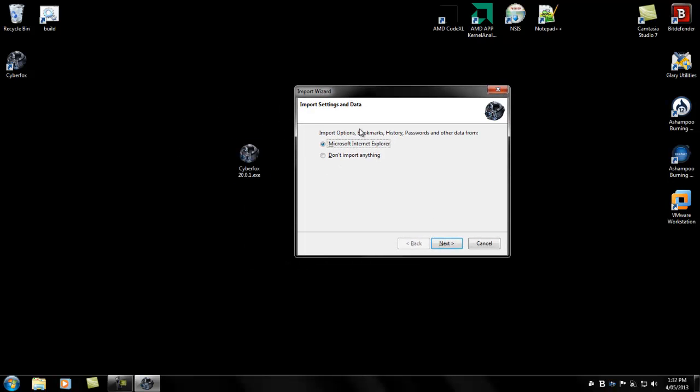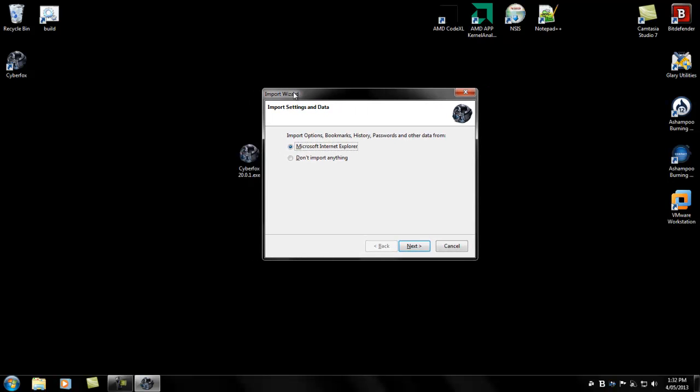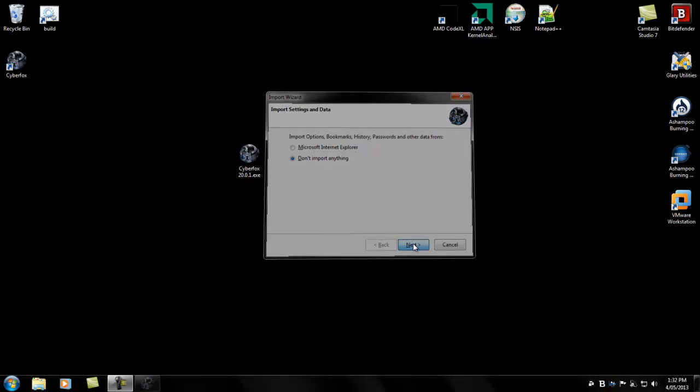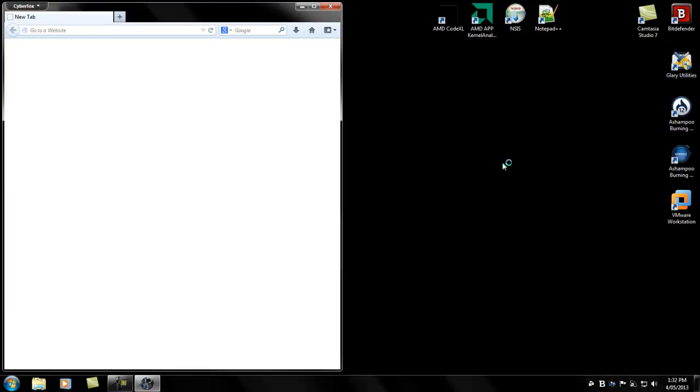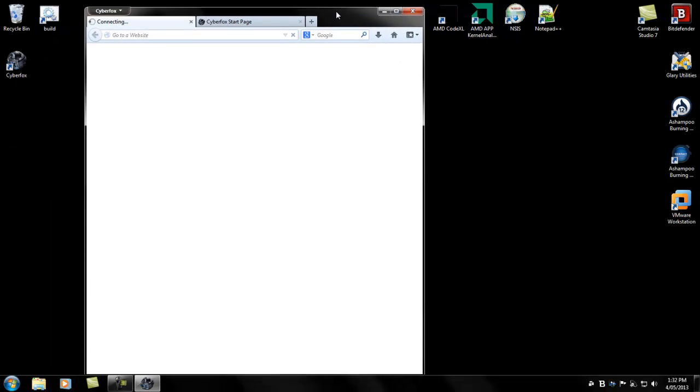If you have other browsers like Internet Explorer, Chrome, Opera, or Safari, it usually detects them when the import wizard is run. Otherwise, don't select anything. Click next. And CyberFox web browser is now installed.